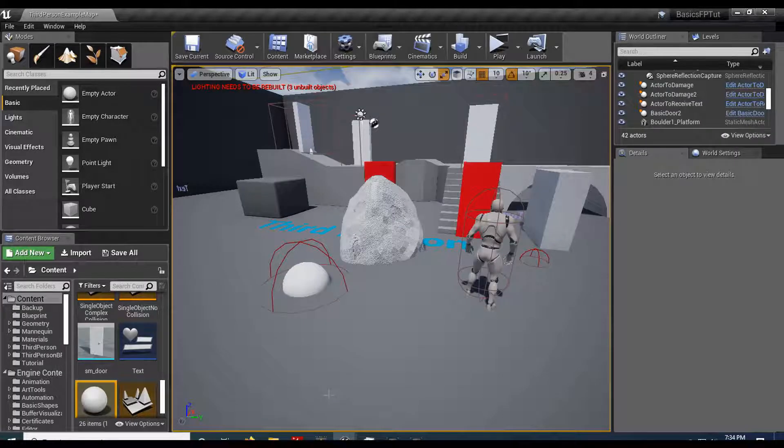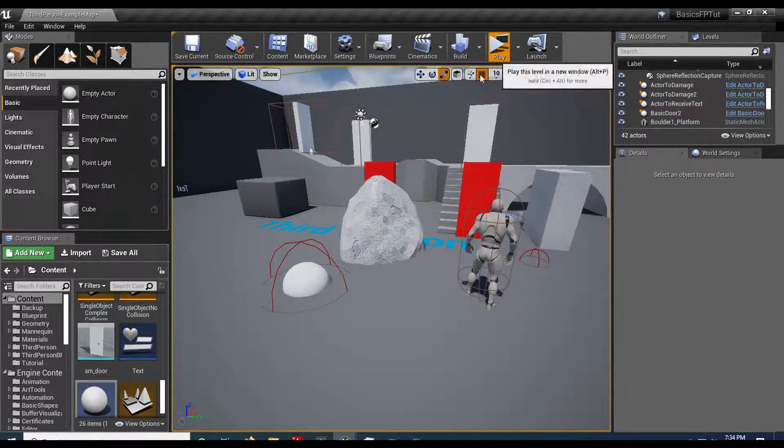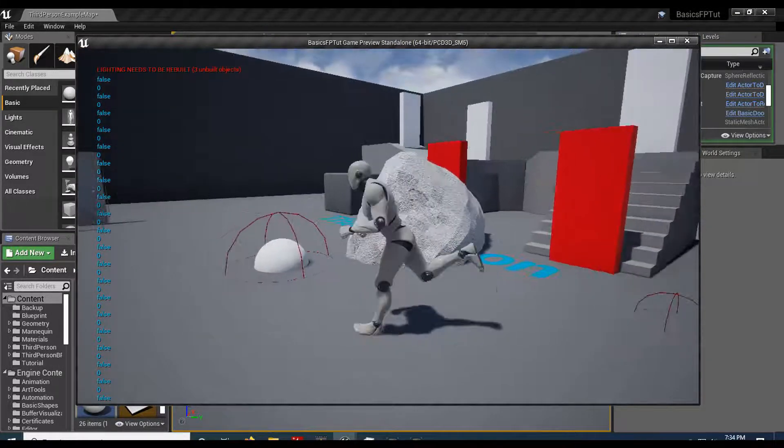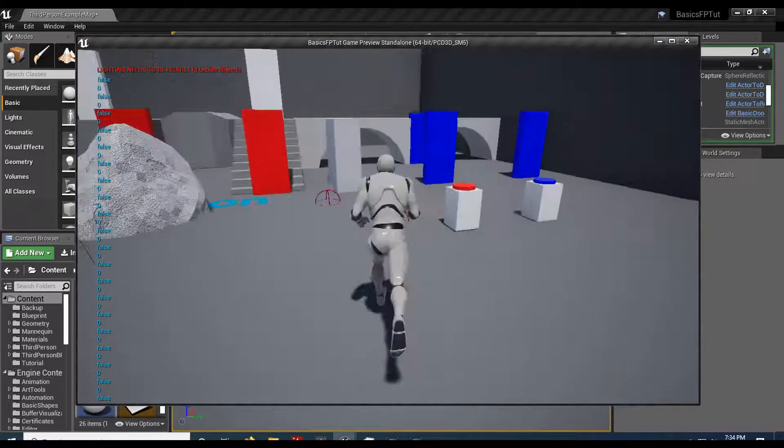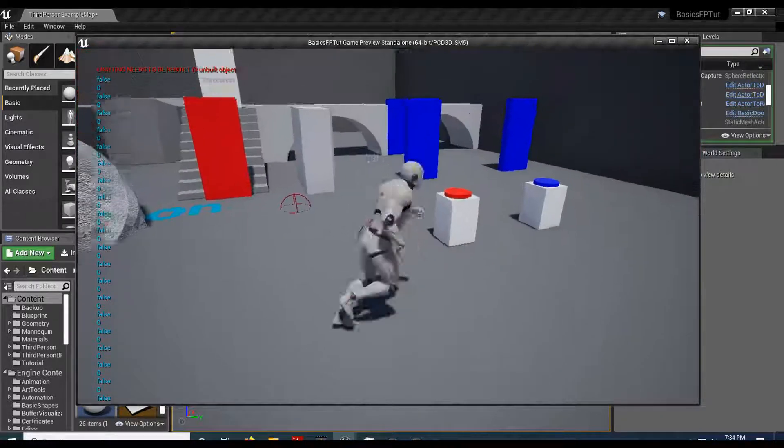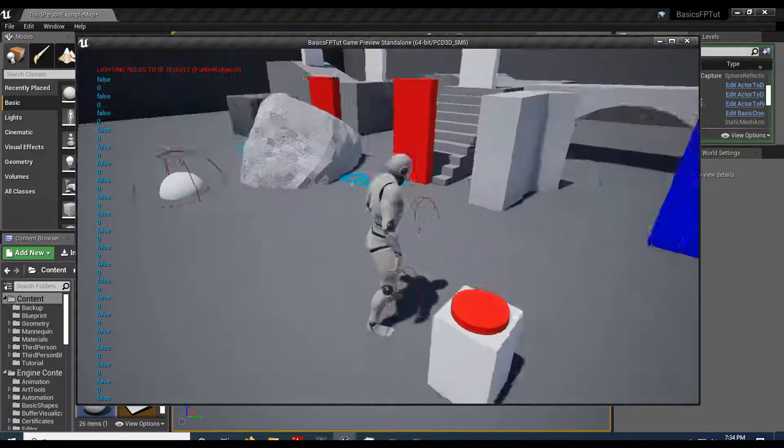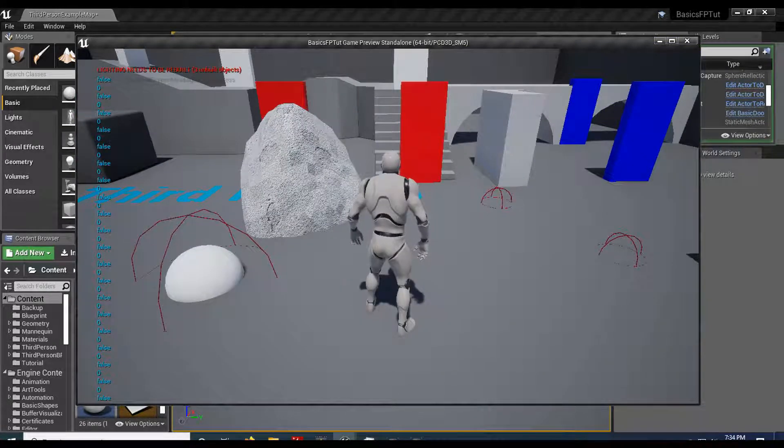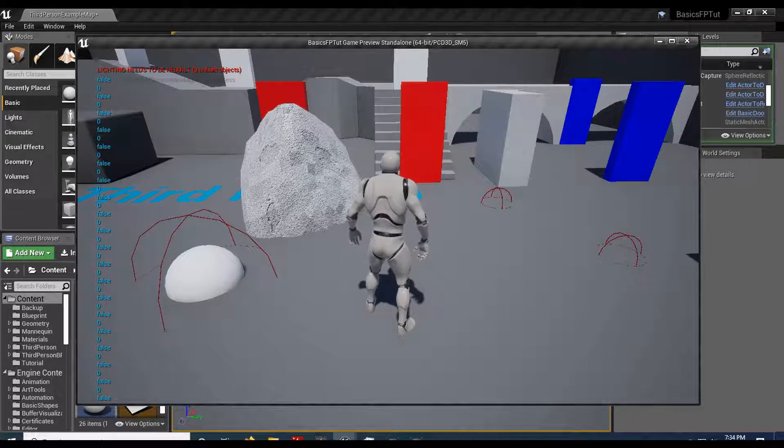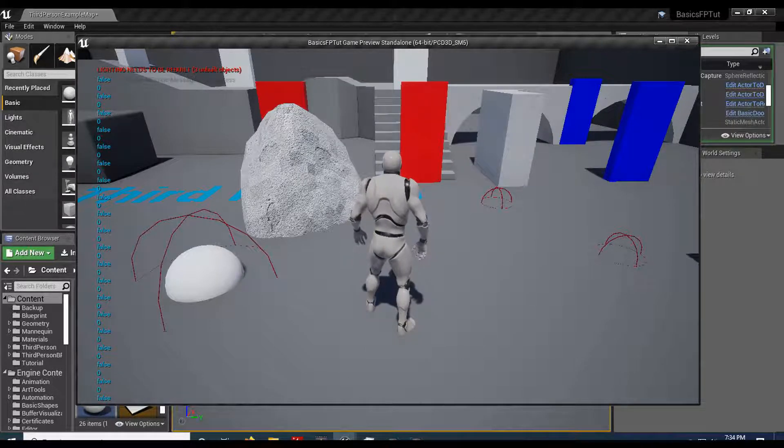Welcome back fellow game designers. Ron here at LinDuck Studios. In the previous tutorial we went ahead and made these pop-up text actors. So this one uses the actor, this one uses a widget. But what I didn't go over is how to assign the text value to it. So both of them are very similar. I'm going to tackle them both in the same video.